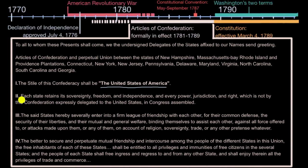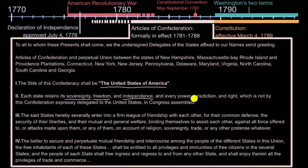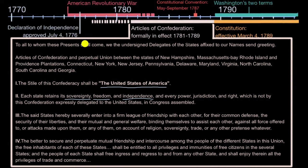Each state retains its sovereignty — so it rules over itself; it's not giving up its sovereignty to some type of a union. So it retains its sovereignty, its freedom and independence, and every power, jurisdiction, and right which is not by this confederation expressly delegated to the United States in Congress assembled. So they're really viewing themselves as independent countries that are next to each other, that for the sake of fighting the Revolutionary War agree to things like mutual defense and free trade, but they are really separate countries.